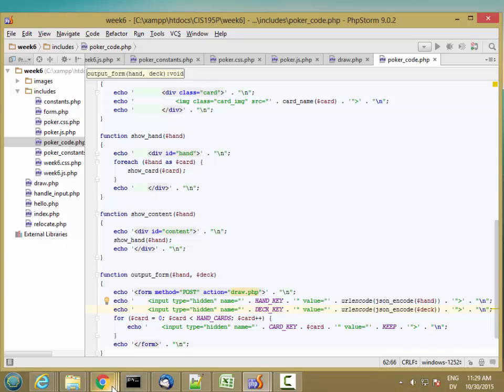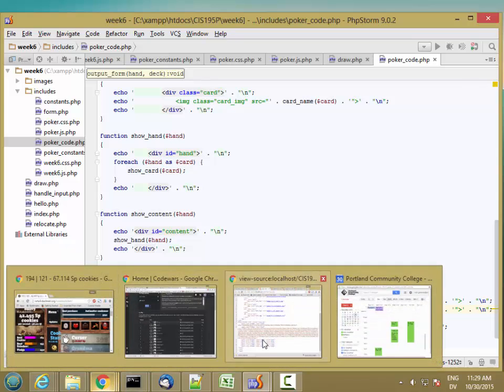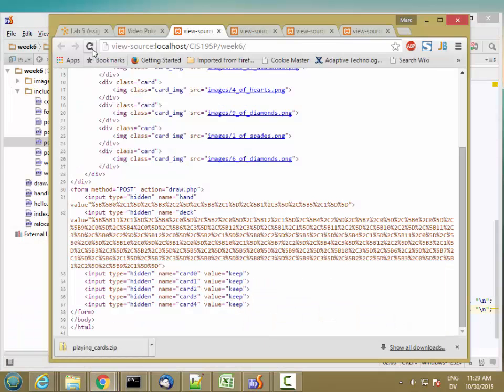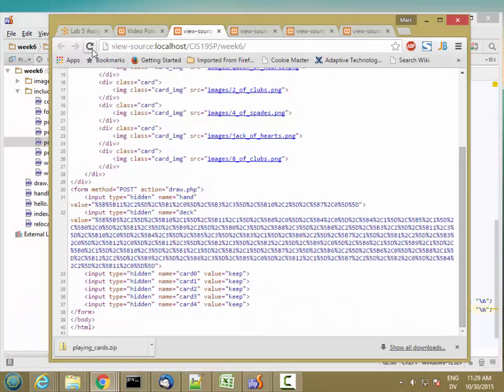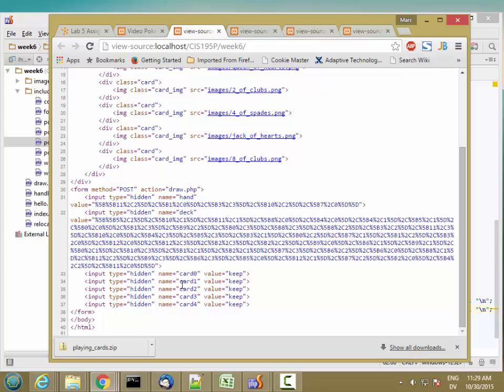And reload. Great. So type is hidden, name is hand, and value is this data. And hidden, deck, and value is this data. And then hidden fields for each of the five cards with a default value of keep. So that all looks correct.